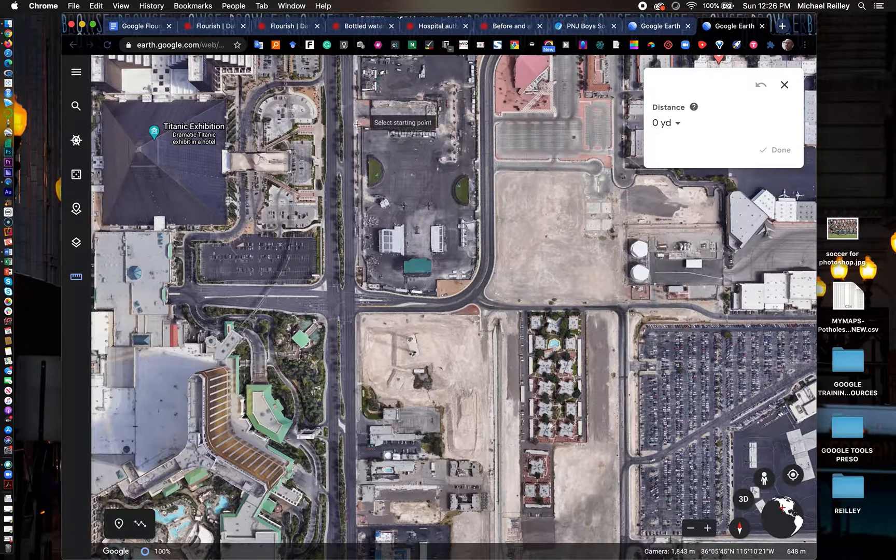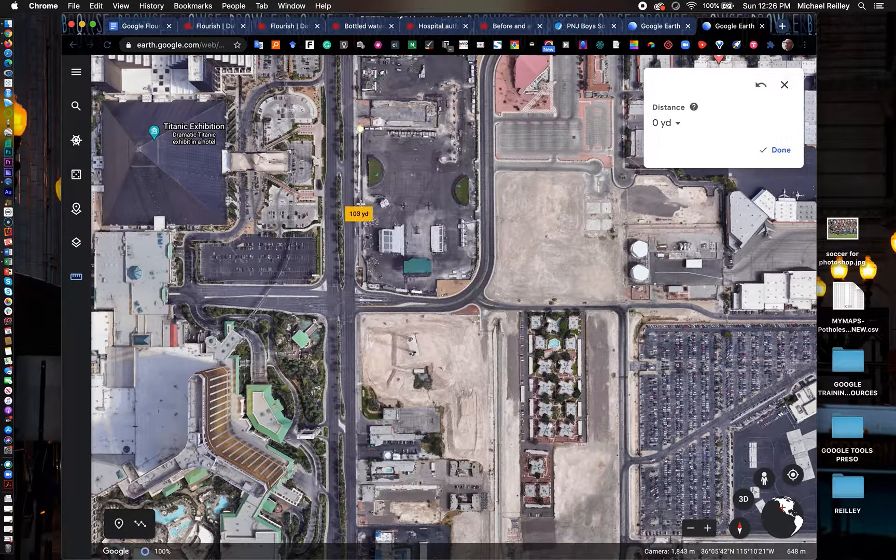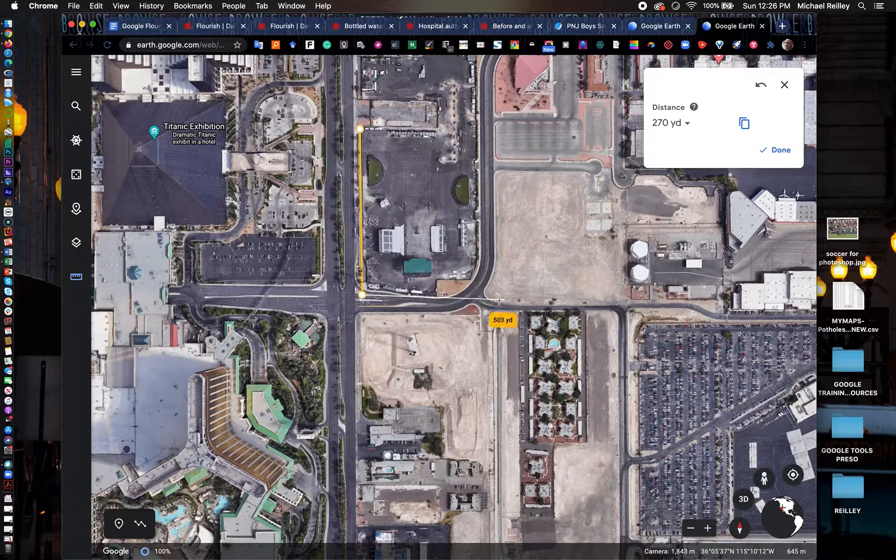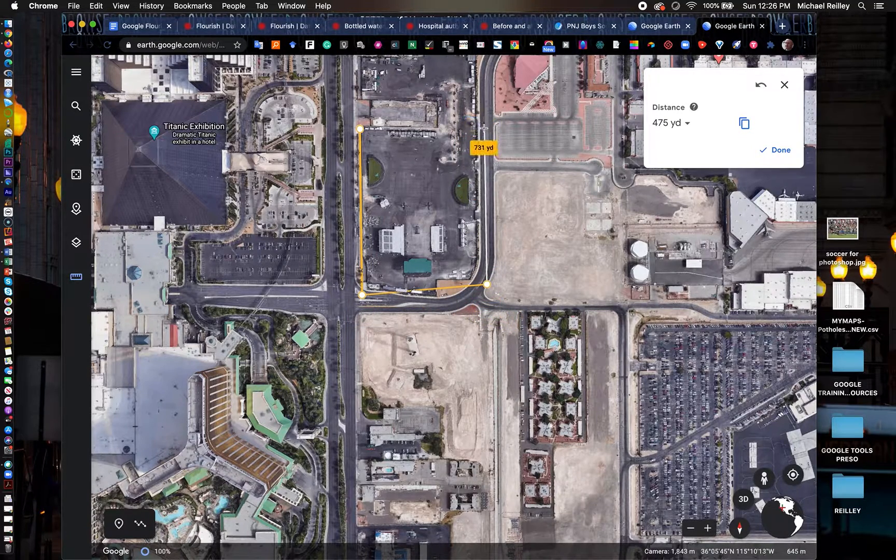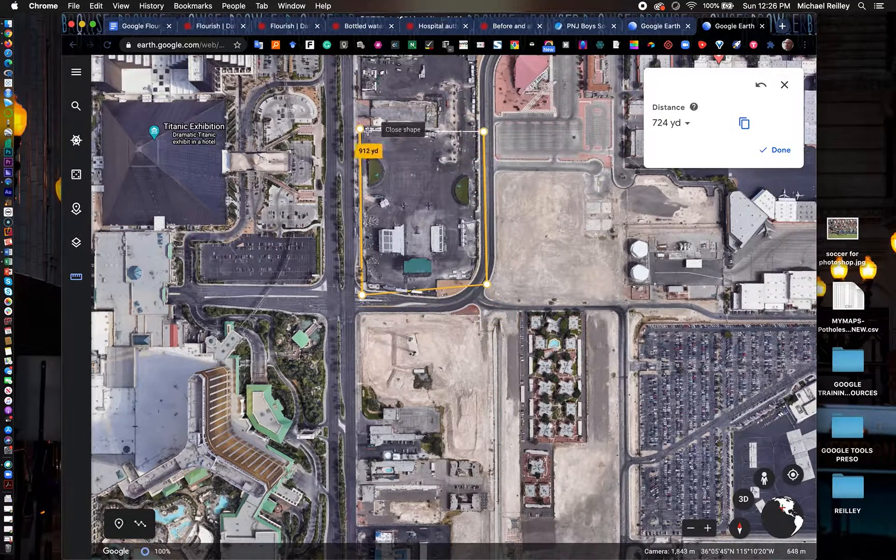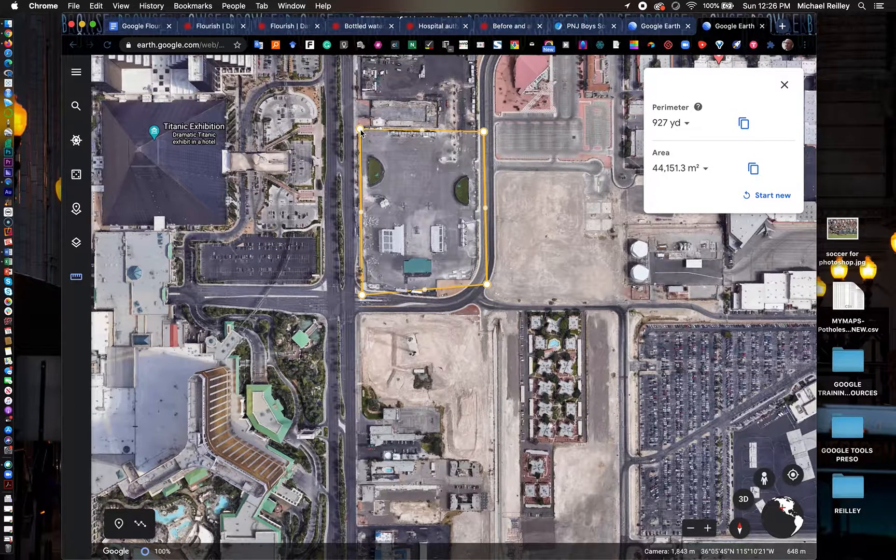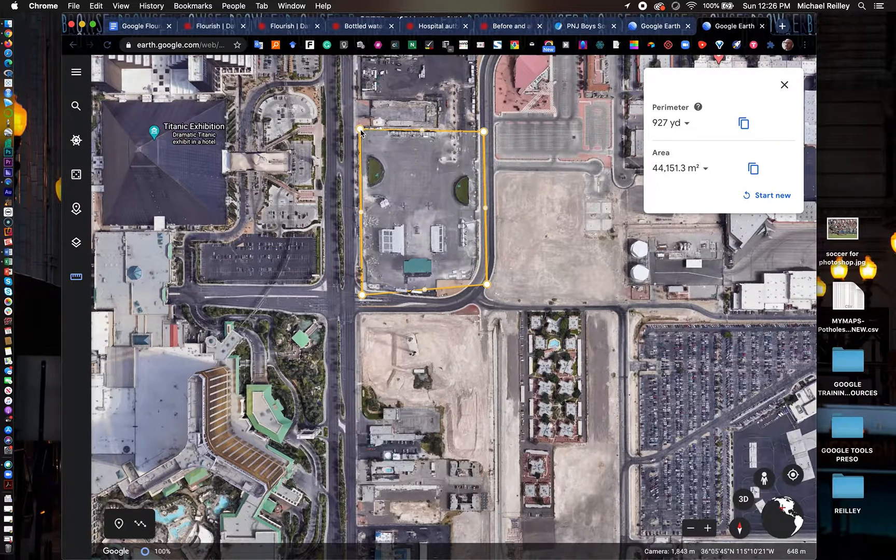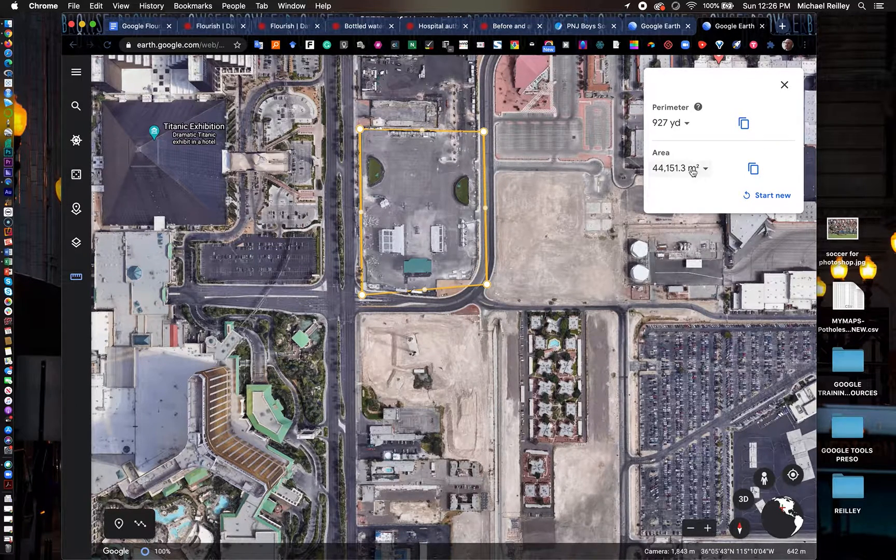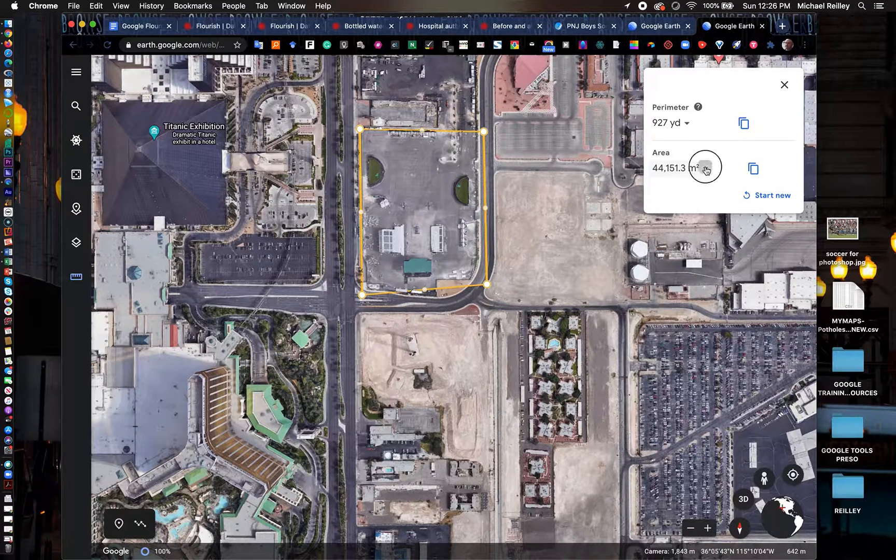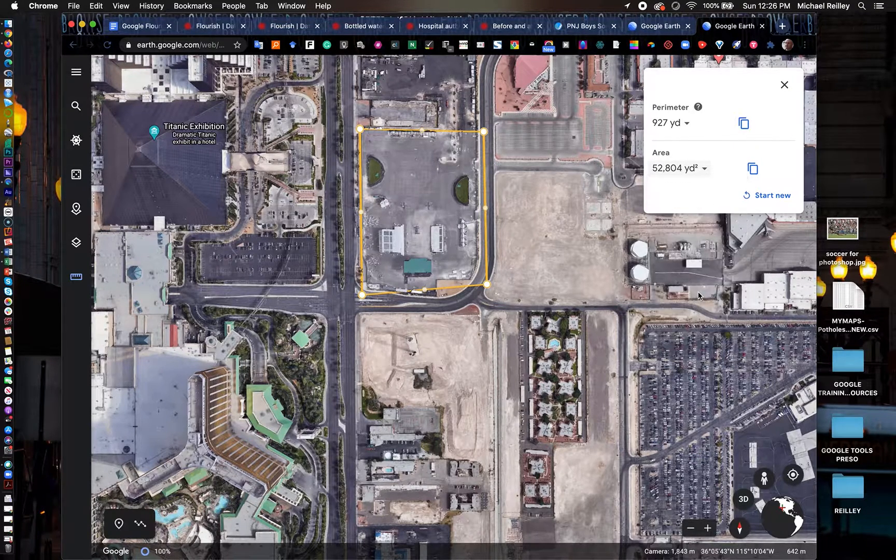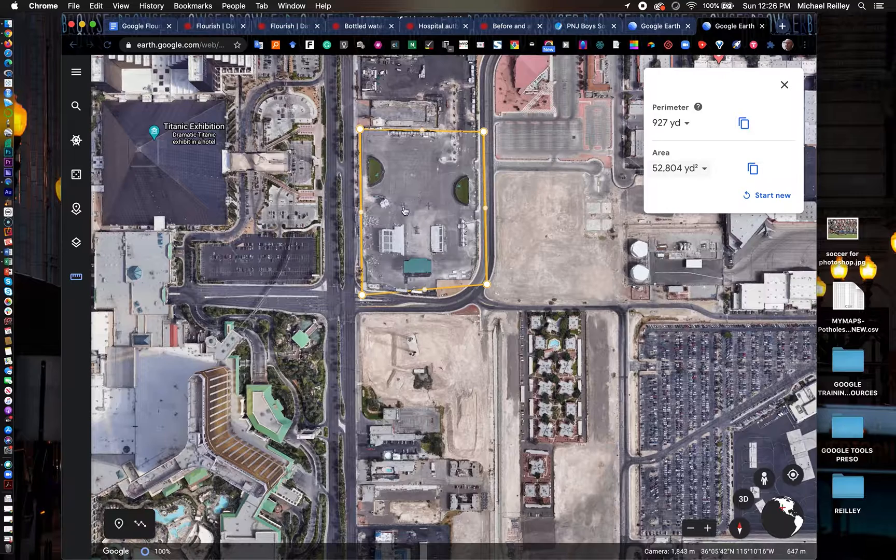If I wanted to see the perimeter of this concert area, I could just click around on it and kind of connect the dots here. We have a 927-yard perimeter.